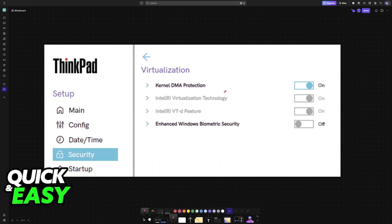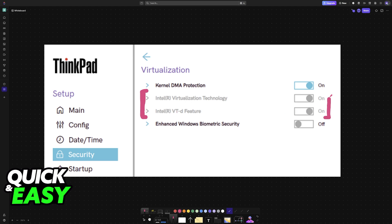Now, once you are inside of the virtualization tab, you have to make sure that these options here, virtualization and VTD feature, are enabled.